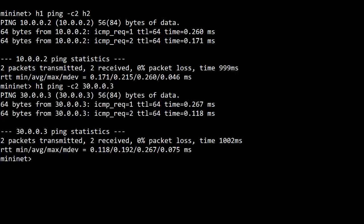H2 we didn't allow to talk to H3, so let's confirm that H2 cannot also reach H3. So here our access control table prevented this action.